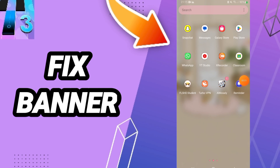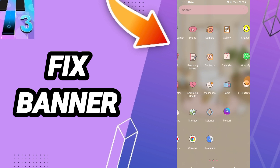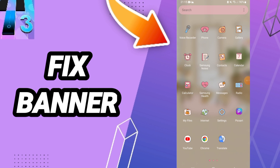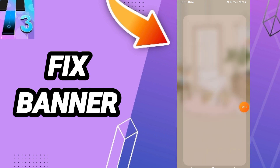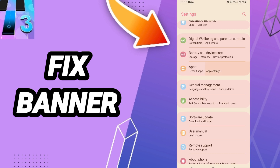Hi everybody, today we'll talk about how to fix or solve the banner on Magic Tiles 3. To fix the banner on the Magic Tiles 3 app, you should click Settings, then click on Apps, Default Apps, and App Settings.